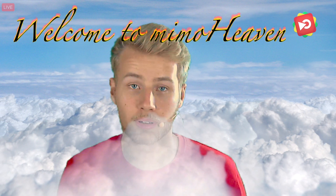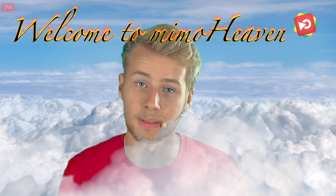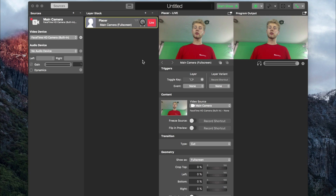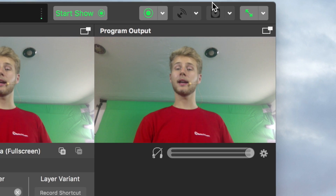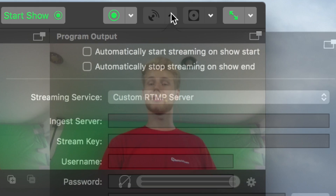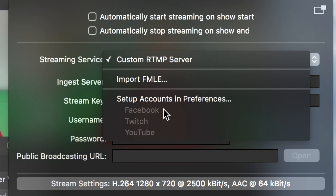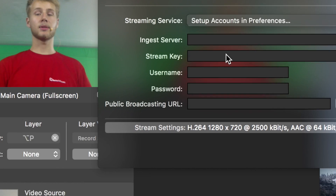The last thing we have to look at is how to set your account up. So let's get back into Memolive. Now let's take a look at how to set up your Facebook account. I've created a new document and logged out of my Facebook account to show you how to set everything up. If we take a look at the streaming settings now, under the streaming service, you can see Facebook is grayed out. That's of course because we don't have a Facebook account set up. So let's click setup account in preferences.